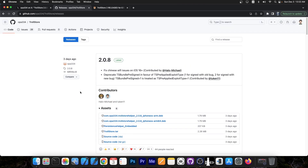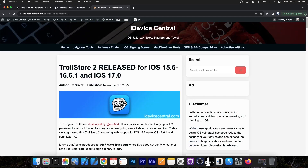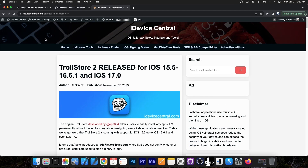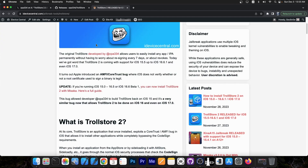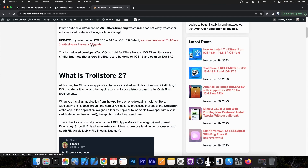With Trollstore you can install any application in IPA format basically forever — you don't have to resign it, it doesn't expire, it doesn't get revoked, it stays forever including when you reboot the phone. There are a lot of troll tools that can be made with this, for example small tweaks that you can install permanently on the device. They act like normal applications, but once you open them you can apply various tweaks, just like Misaka, but those are permanent.